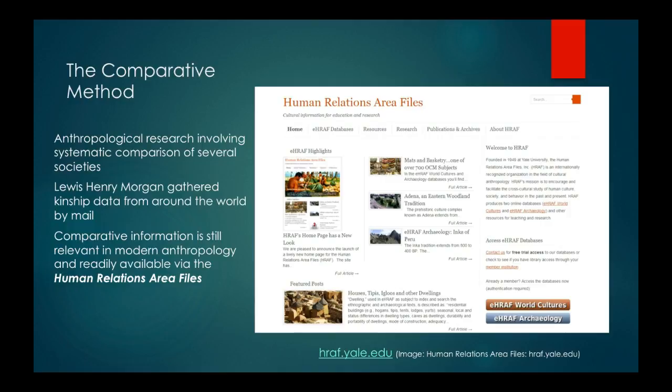I'll link it in the description or the questions below, depending on where you're watching this video, so you can go check that out. Some of it is available without being a member institution and some of it is not, so you can get a feel for what it is just by checking out the website. It's very interesting and really shows that the comparative method is still relevant today.